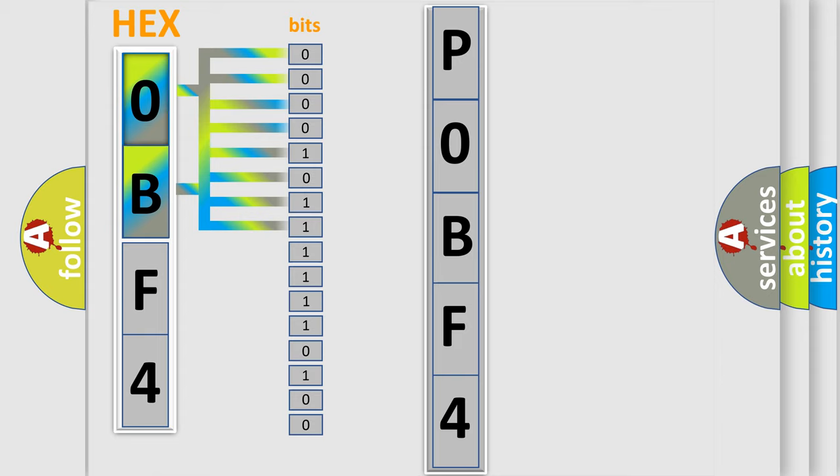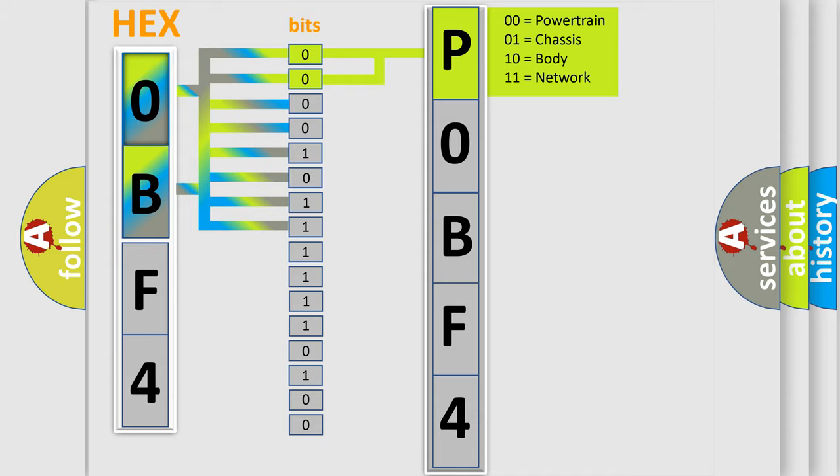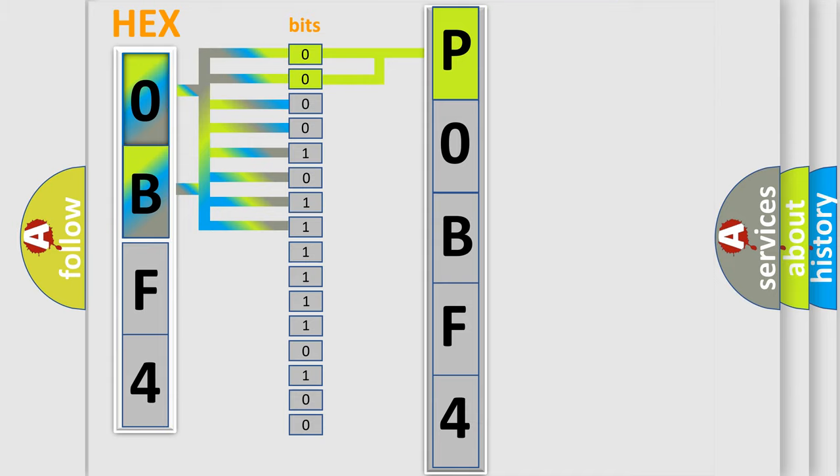Zero is low level, one is high level. By combining the first two bits, the basic character of the error code is expressed. The next two bits again determine the second character.